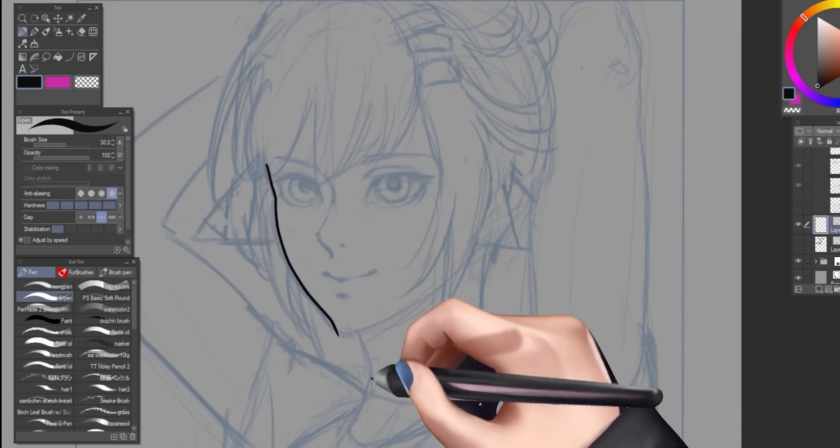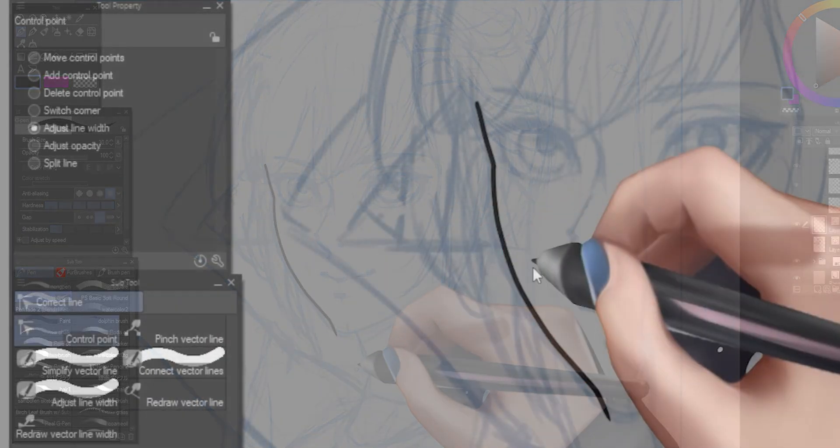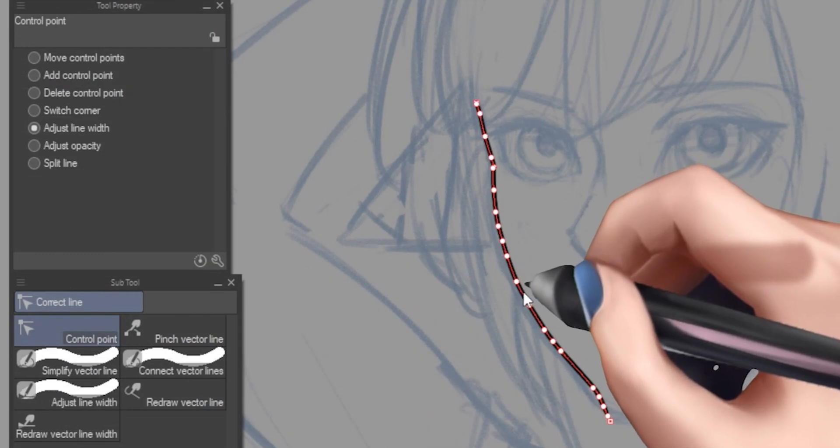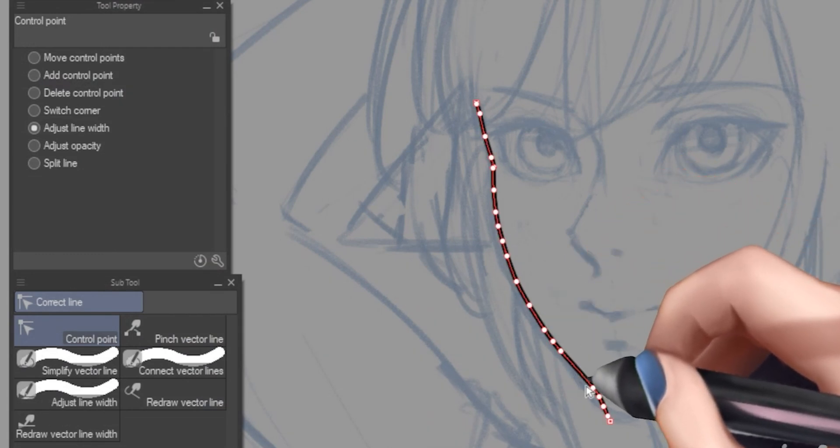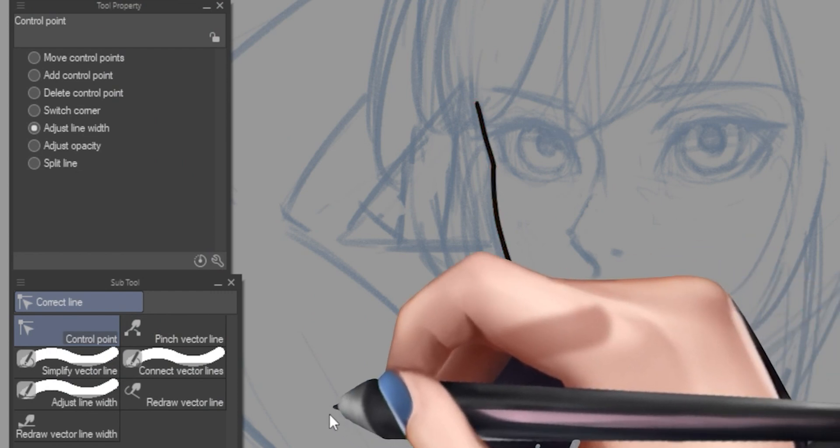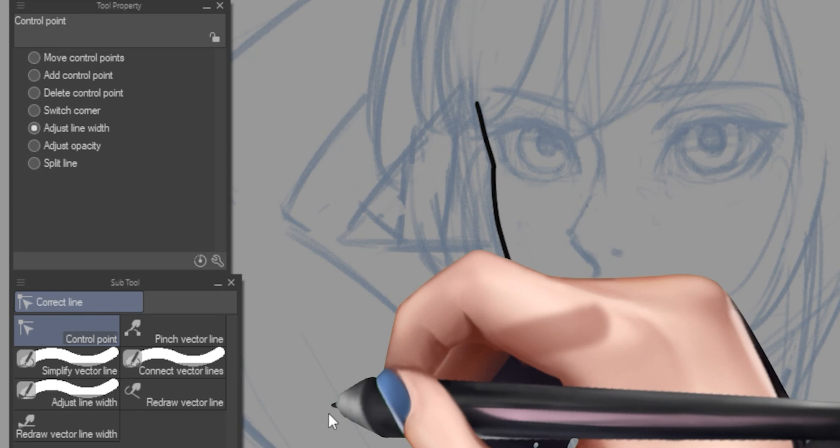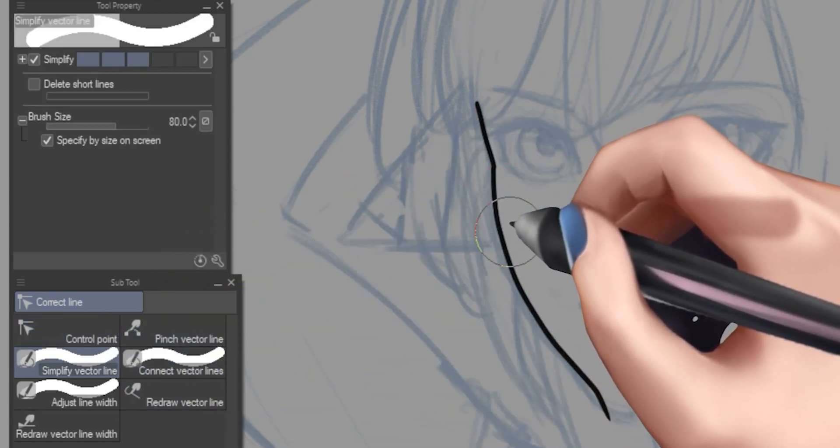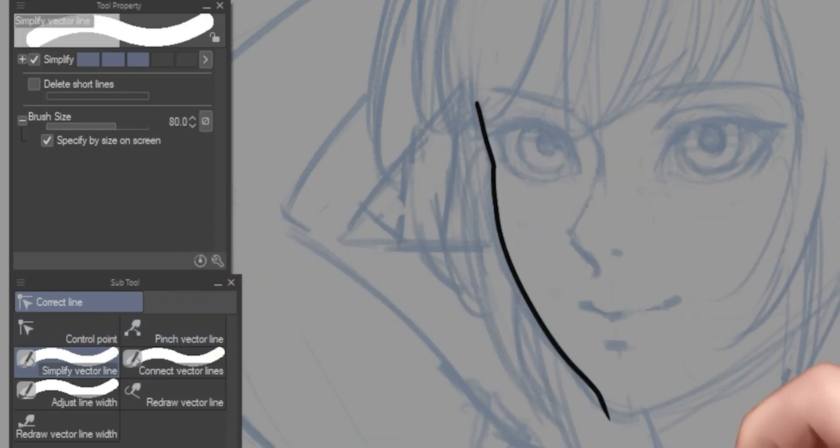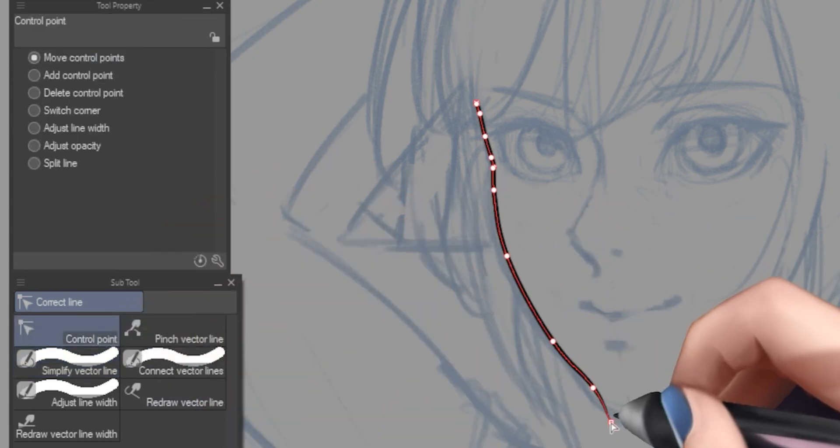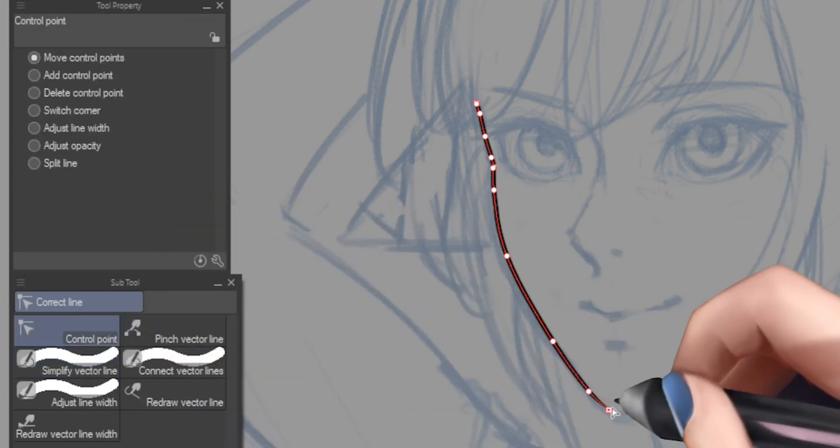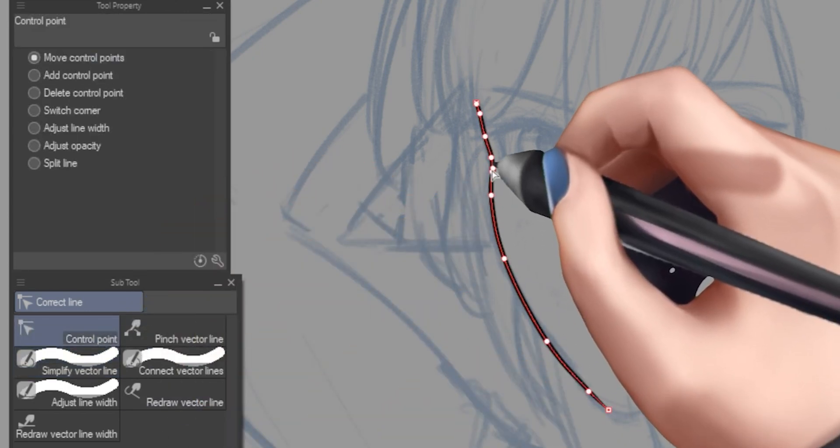Speaking of dealing with control points, you might run into this issue at some point, where you have a bit too many control points for a line you've made and you just can't make sense of it. So we actually have a really great tool for this. Under your sub tool window, you have the simplify vector line, which as you can see, really lets us take away some of the unneeded control points that makes the line a bit too complicated for manipulation.